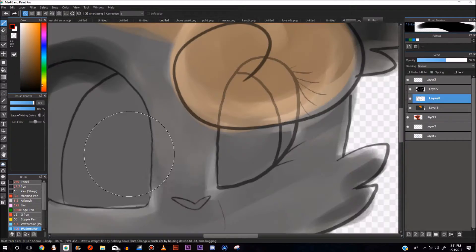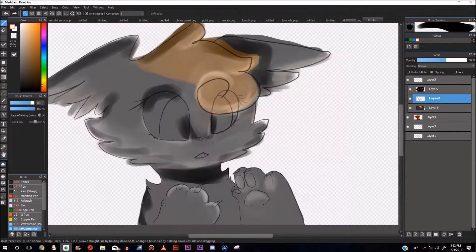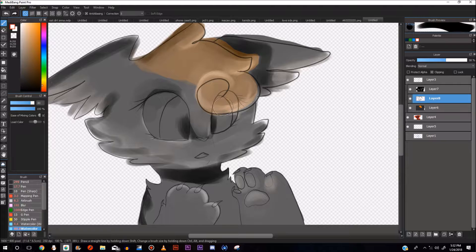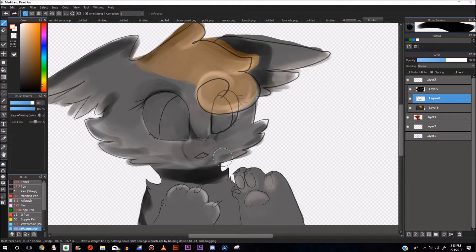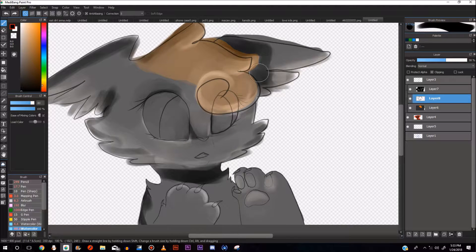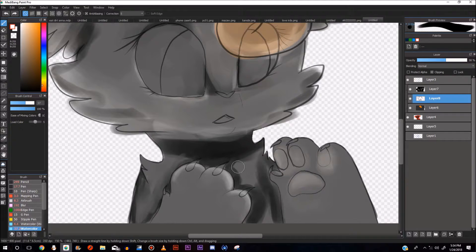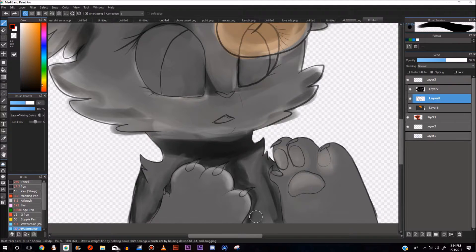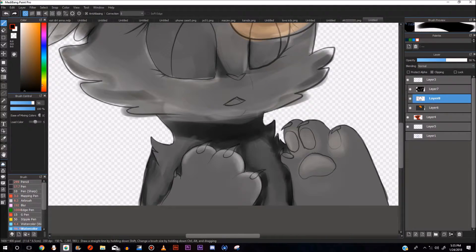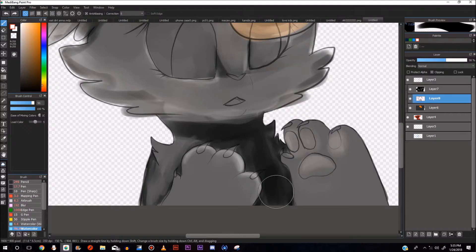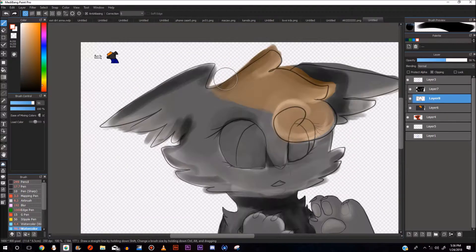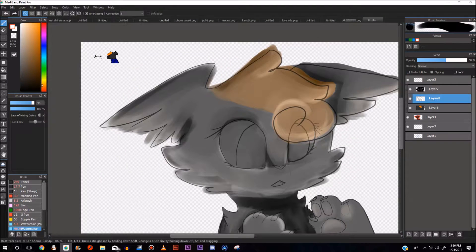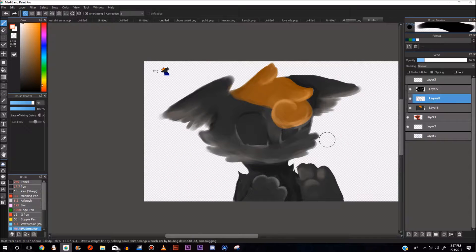Instead of just going right to black like I normally do, I put a white layer first and then I did something different with it. Normally when I'm shading, I just go straight on it with no blending stuff.